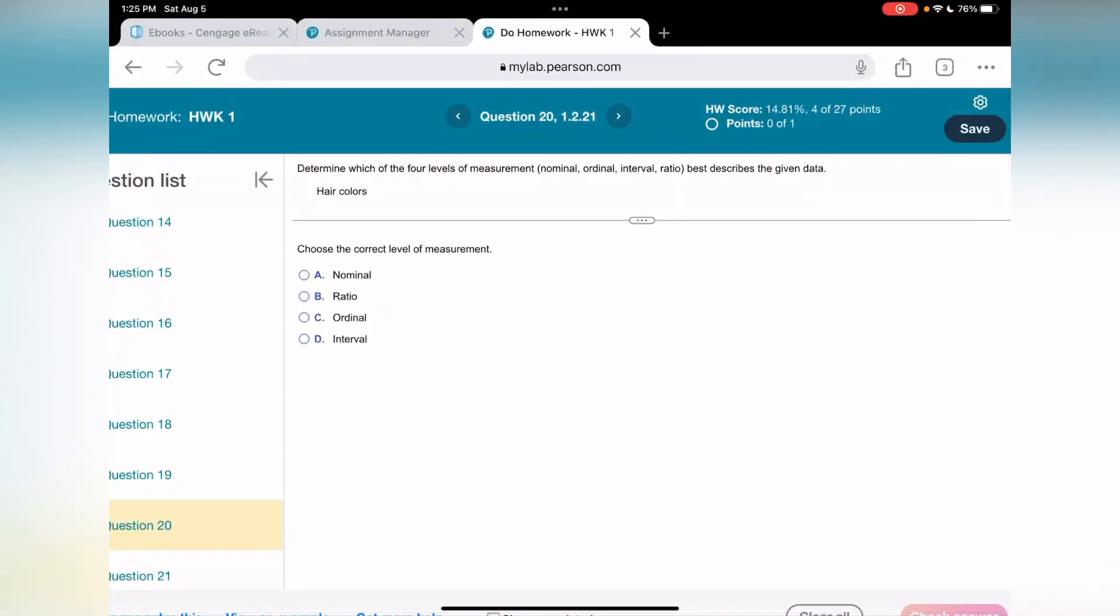Okay, let's continue. That will be the last part of our assignment. Question number 20. Determine which of the four levels of measurement - nominal, ordinal, interval, ratio - best describe the given data.